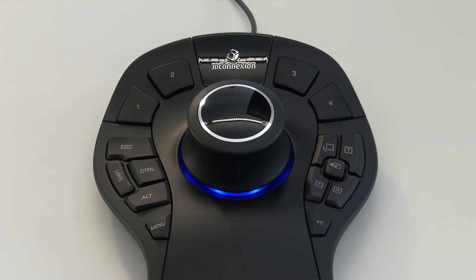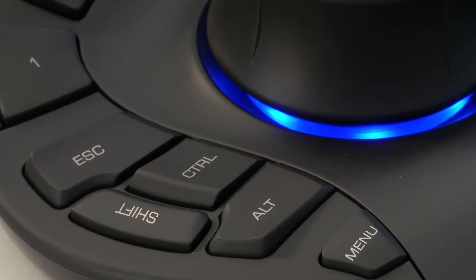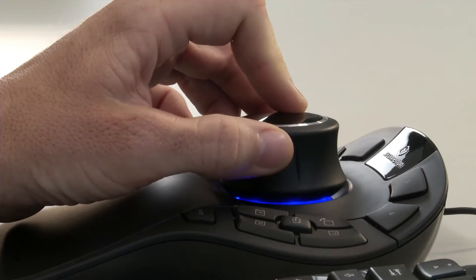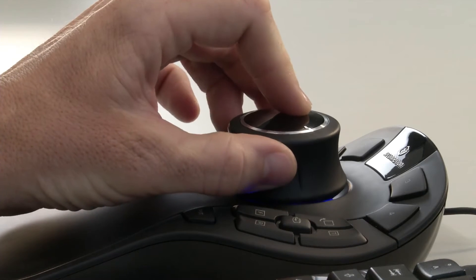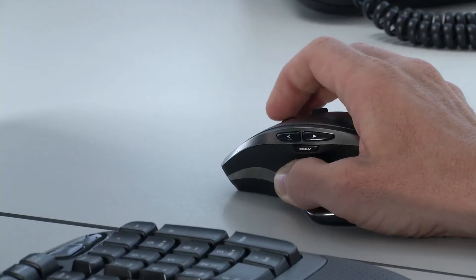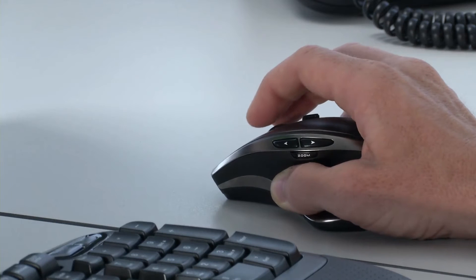BricsCAD now supports 3D Connection mice. With a 3D mouse you can simultaneously pan, zoom and rotate 3D content while your standard mouse is free to select menu items or parts of the model.